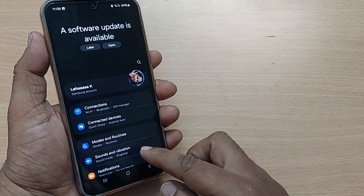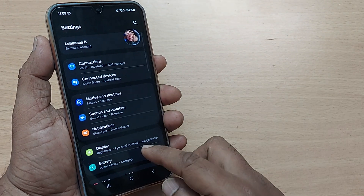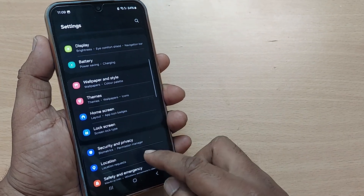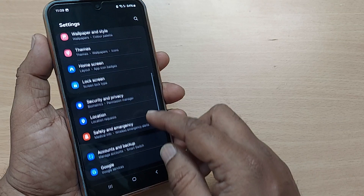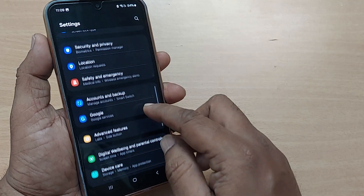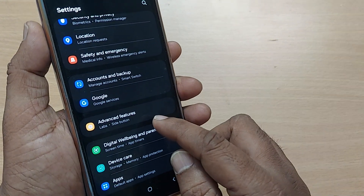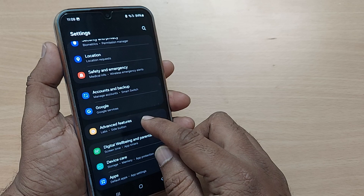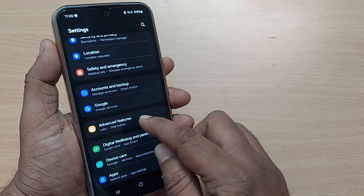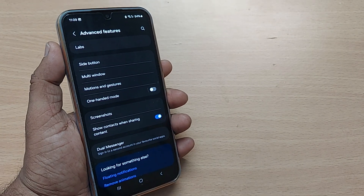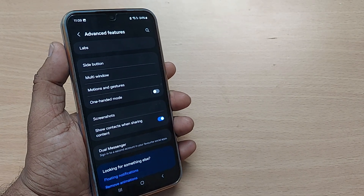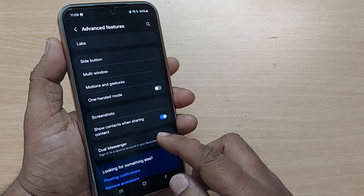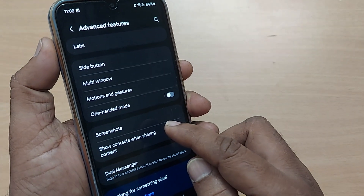Nowadays all Samsung phones come with so many menu options in Settings. Scroll up and somewhere you will find Advanced Features listed clearly under Settings. Just go and tap on Advanced Features.